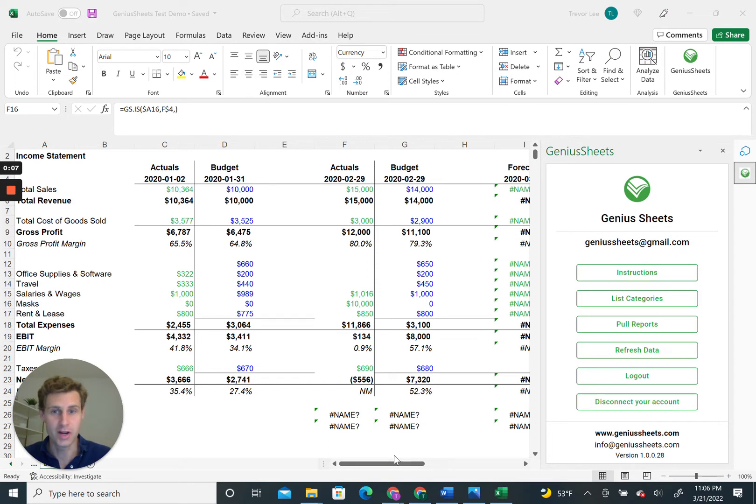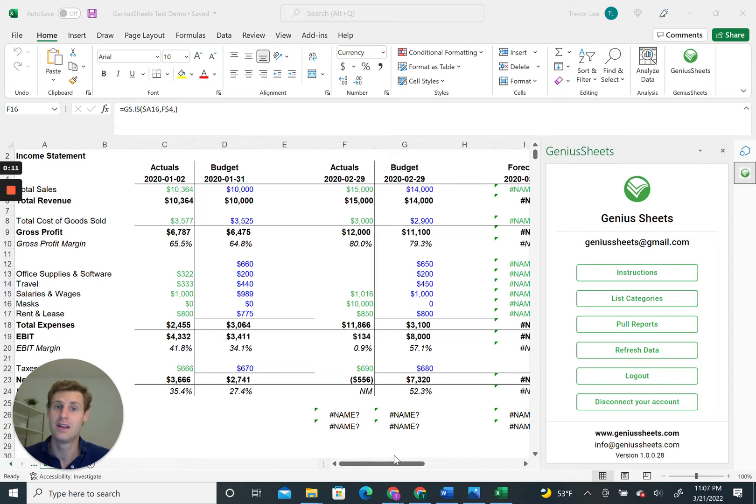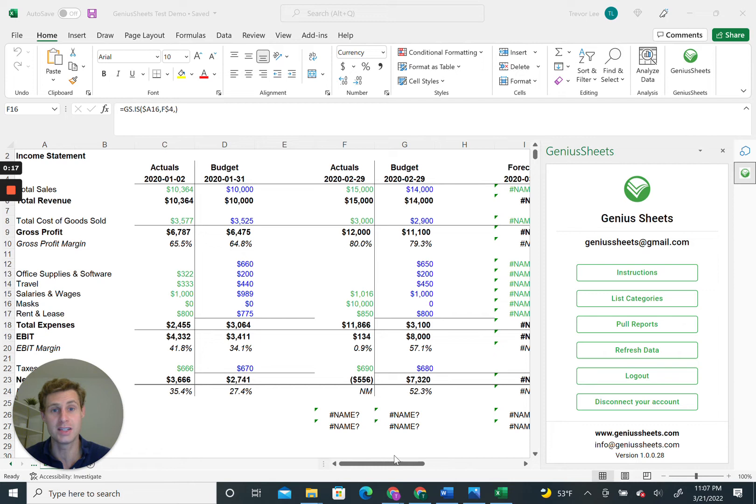You've all asked for it, and we've finally built the ability to pull your reports—the profit and loss, balance sheet, and cash flow statement—with the Genius Sheets formulas already built in, so you don't have to learn how they work.